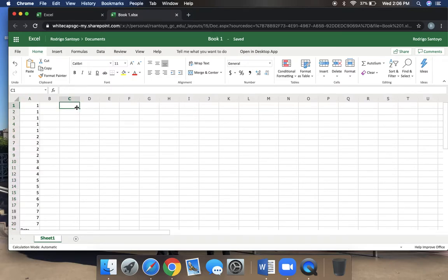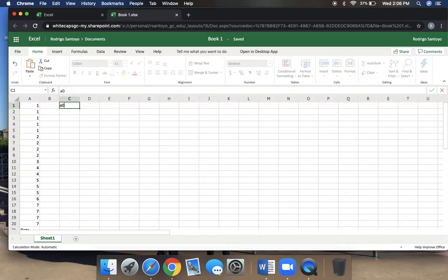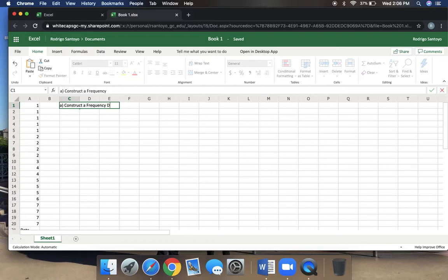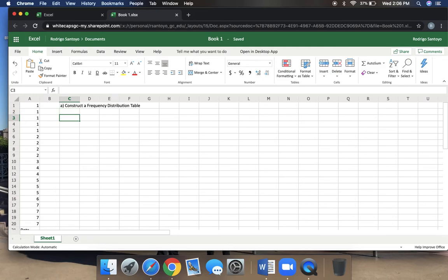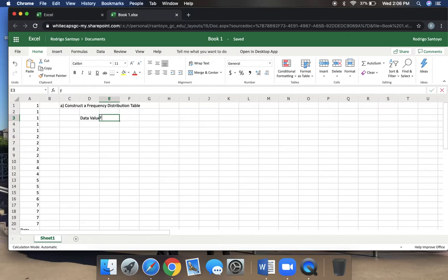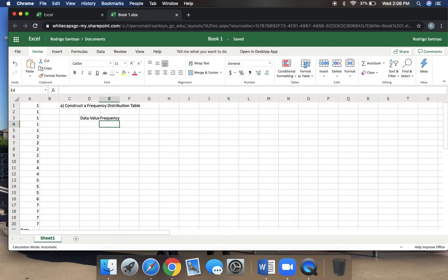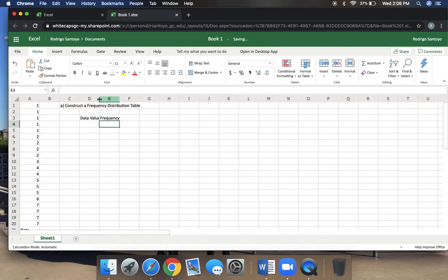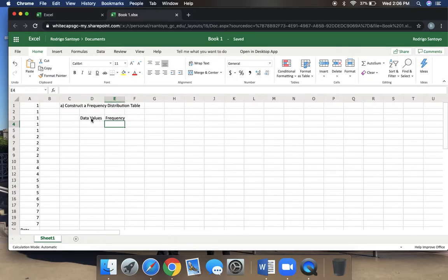From here, the first thing I'm going to ask you to do is construct a frequency distribution table. If you recall, a frequency distribution table started out with your data values, and then after that, the next heading of the column was frequency. Between this D and E, you should see that you get this little line with arrows on the right-hand side. I'm just going to double-click it, and then you should see that it separates them nicely.